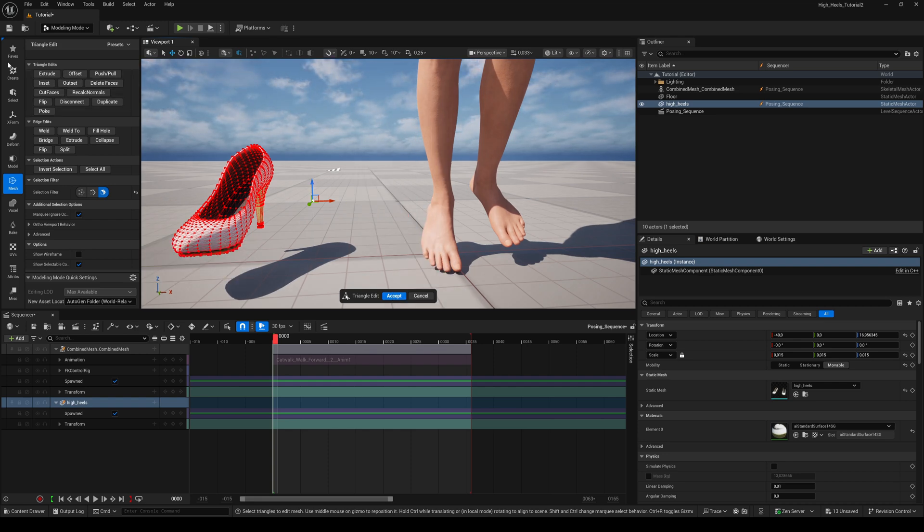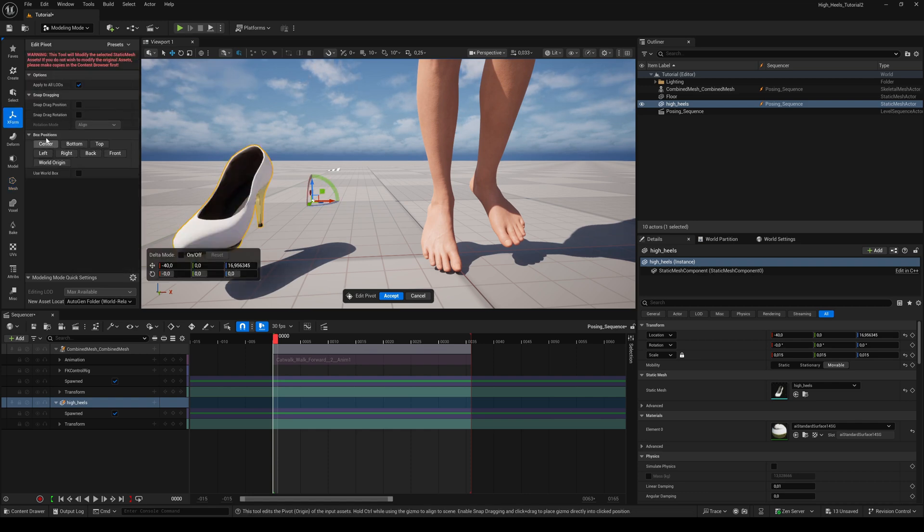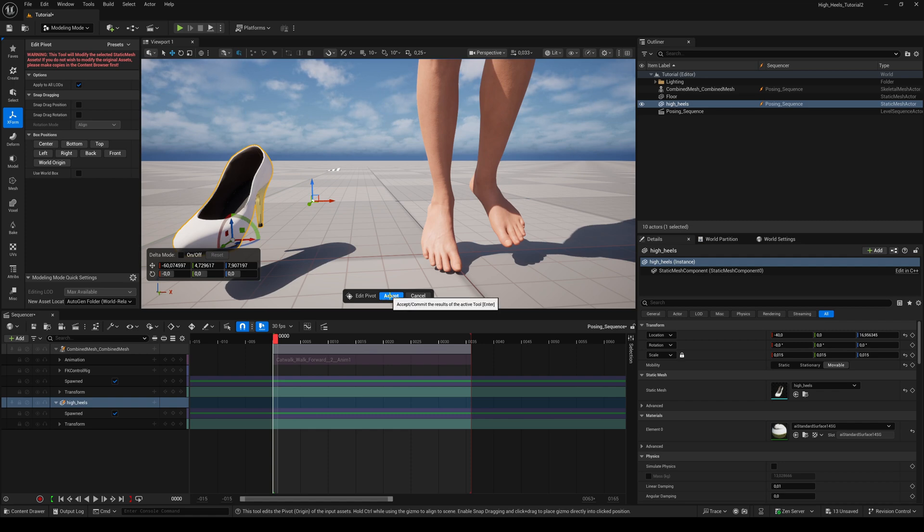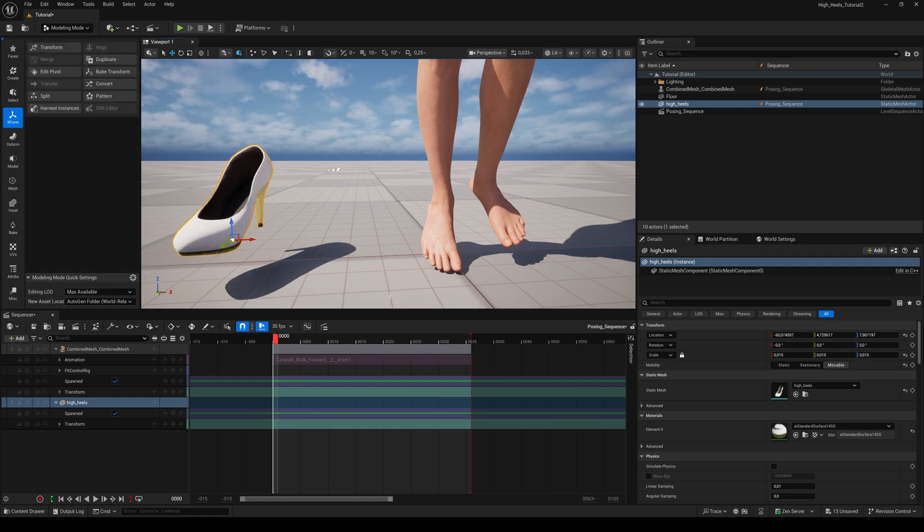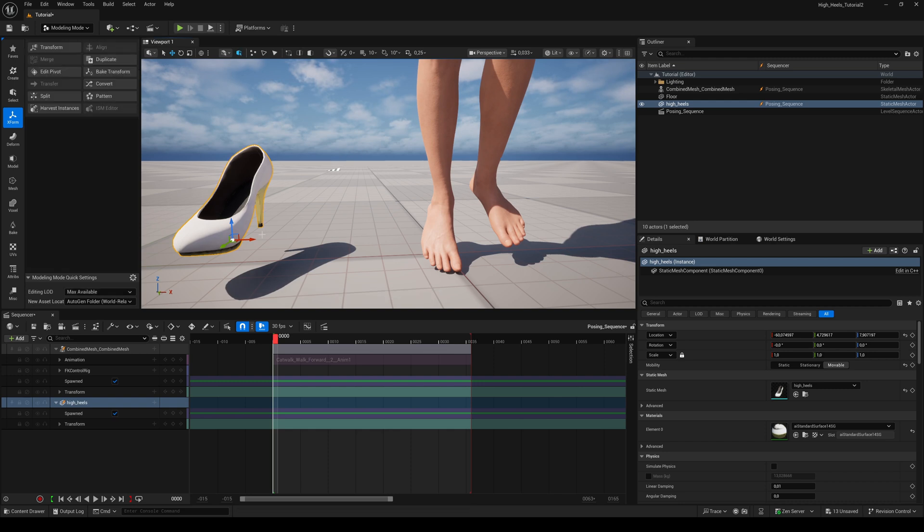Switch to the Axe Form tab. Edit Pivot and click first on Center and second on Bottom. Then hit Accept. To keep the scale changes we made, click on Bake Transform and hit Accept.